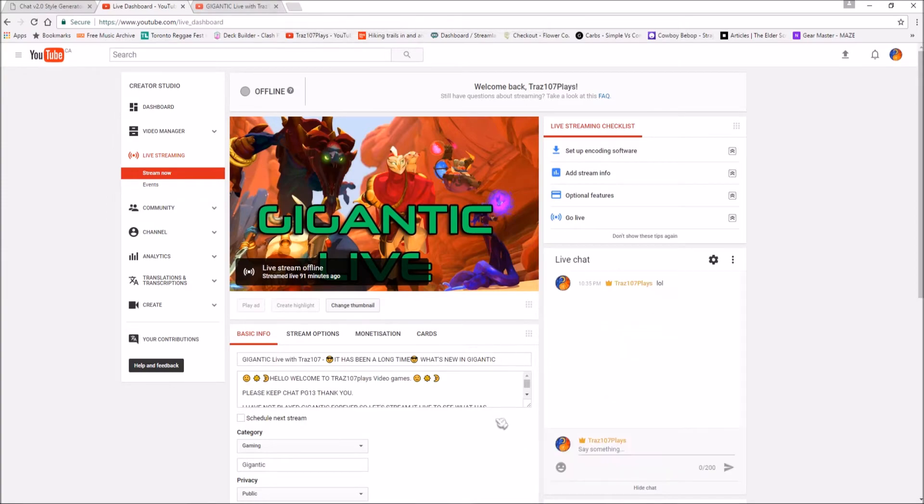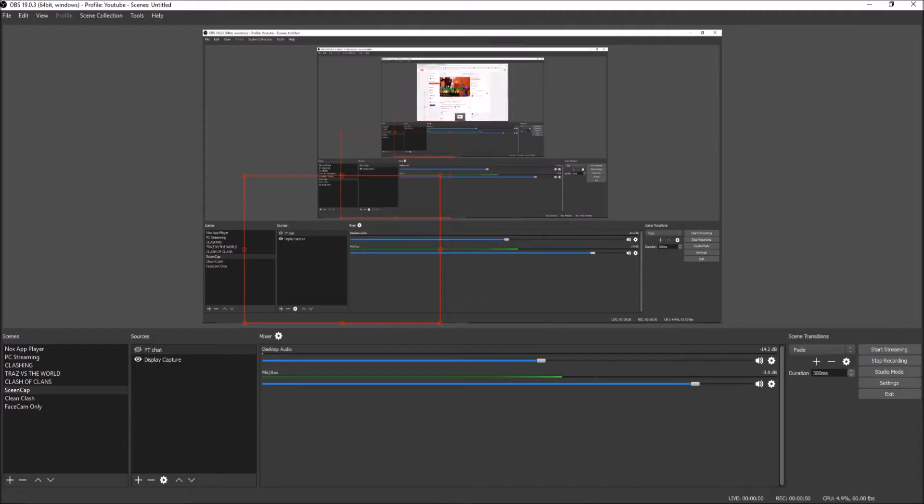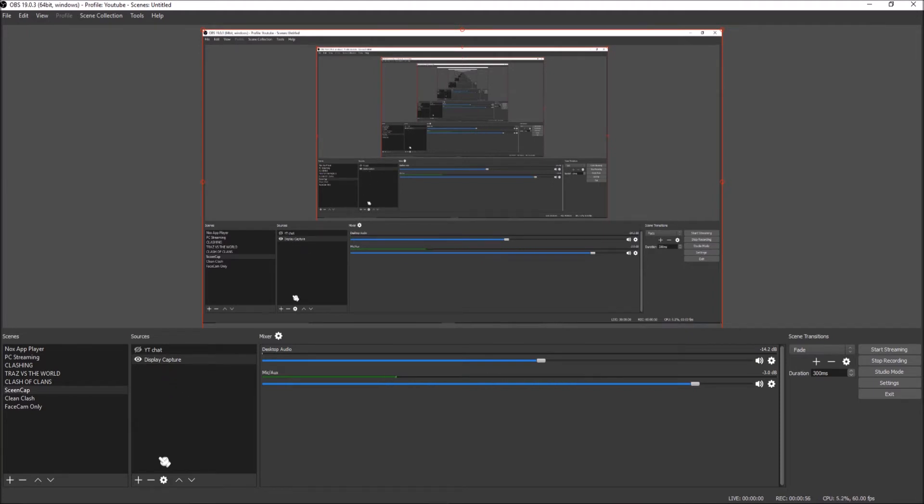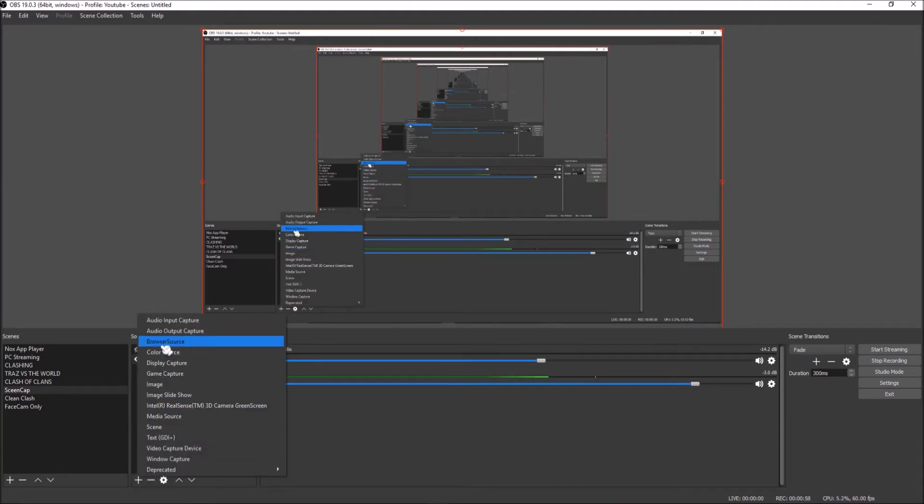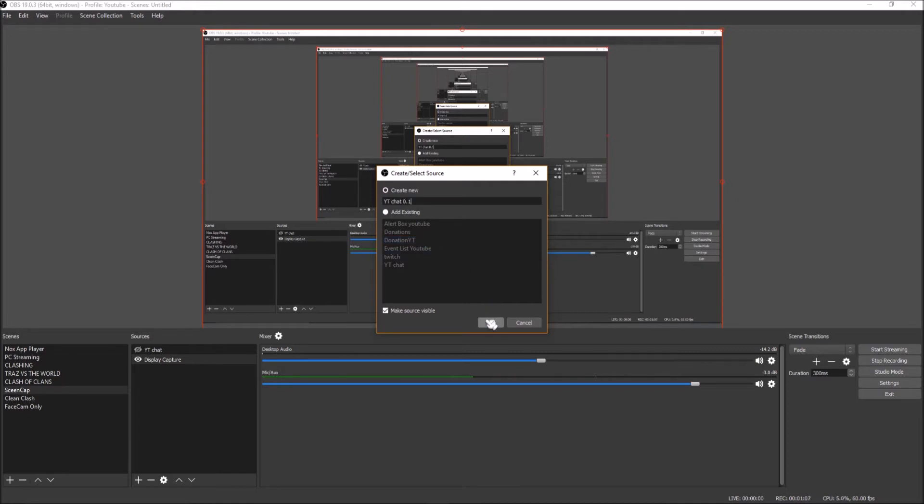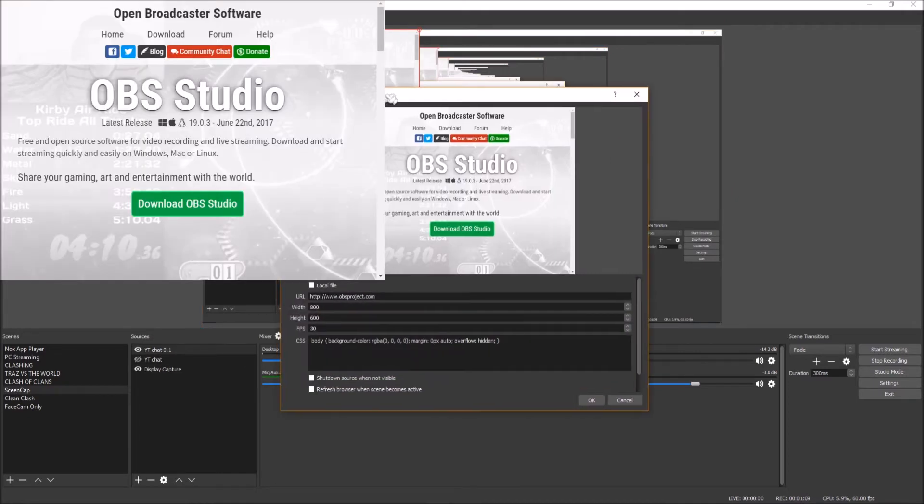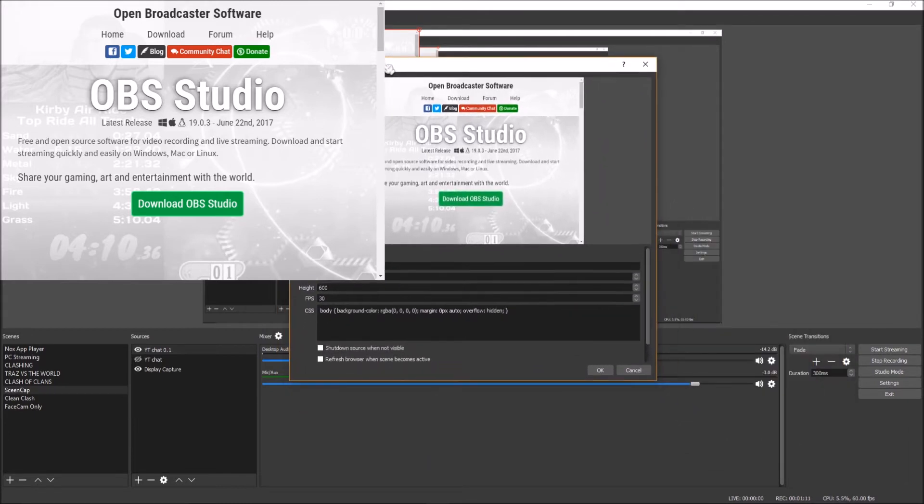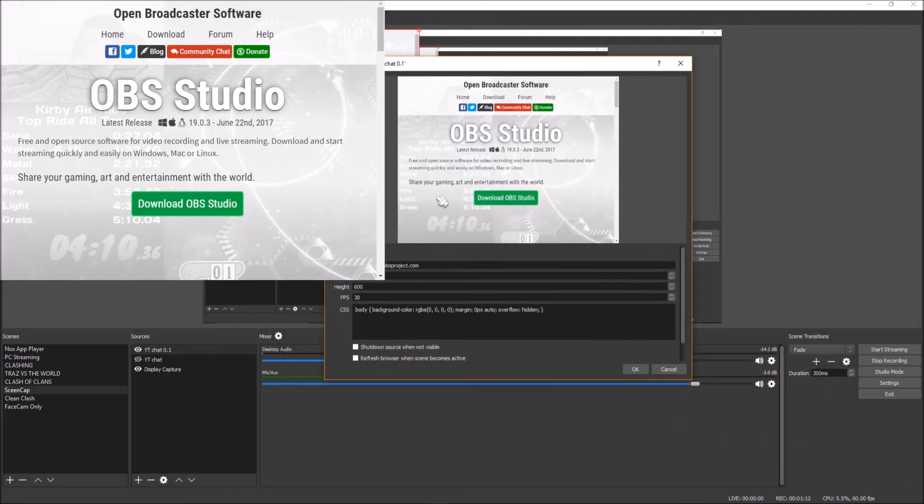Let's jump back to Open Broadcast Software, OBS Studio. We're going to add a new browser source. Let's call it YouTube Chat 0.1. All right, and here it is. But we want to do something else.